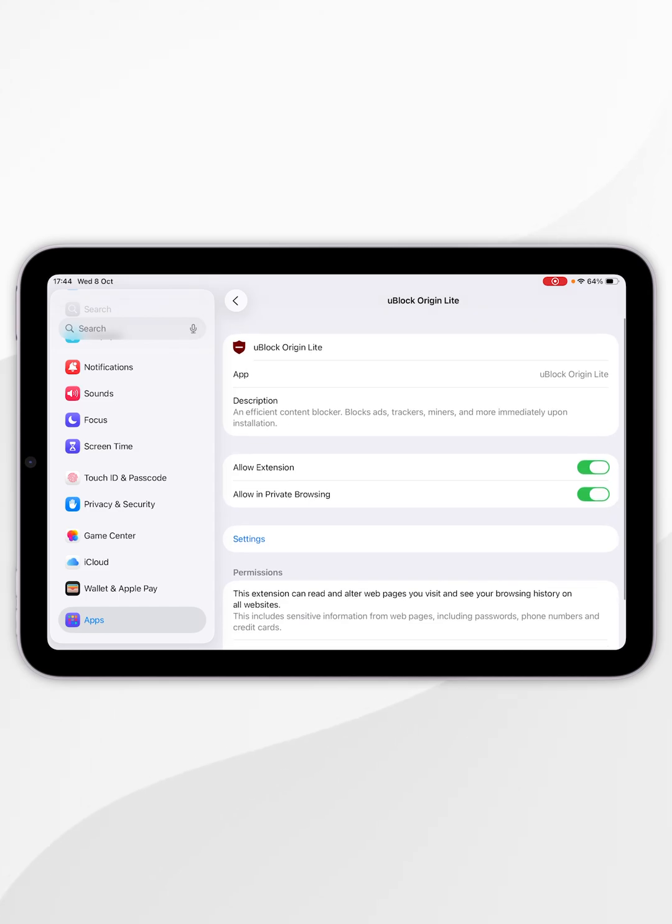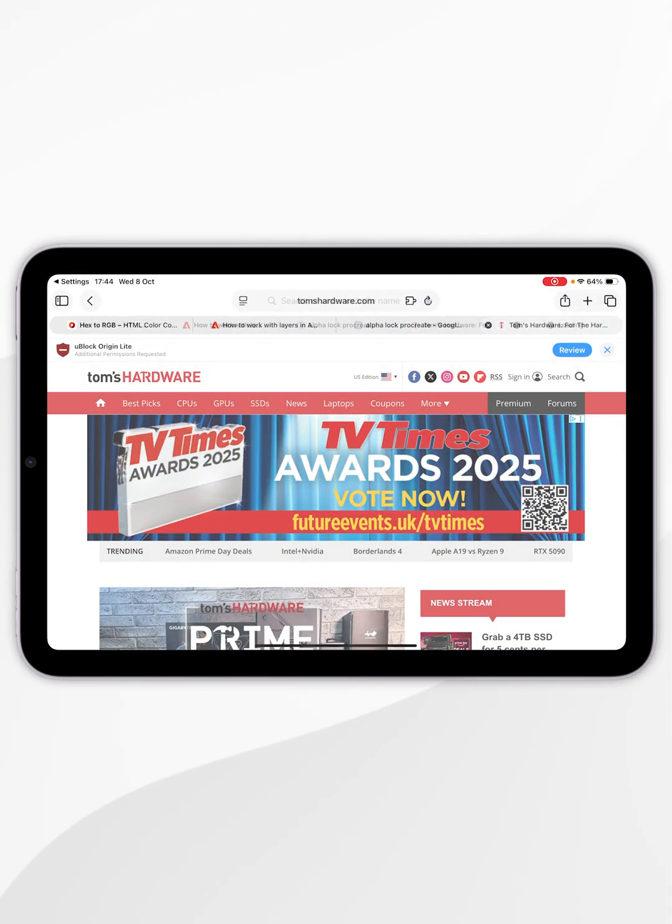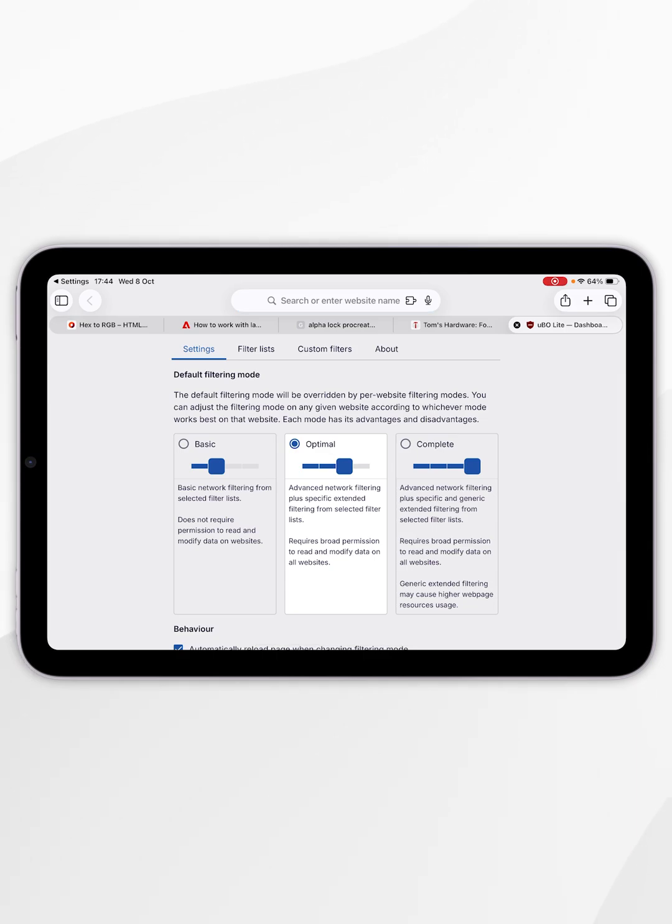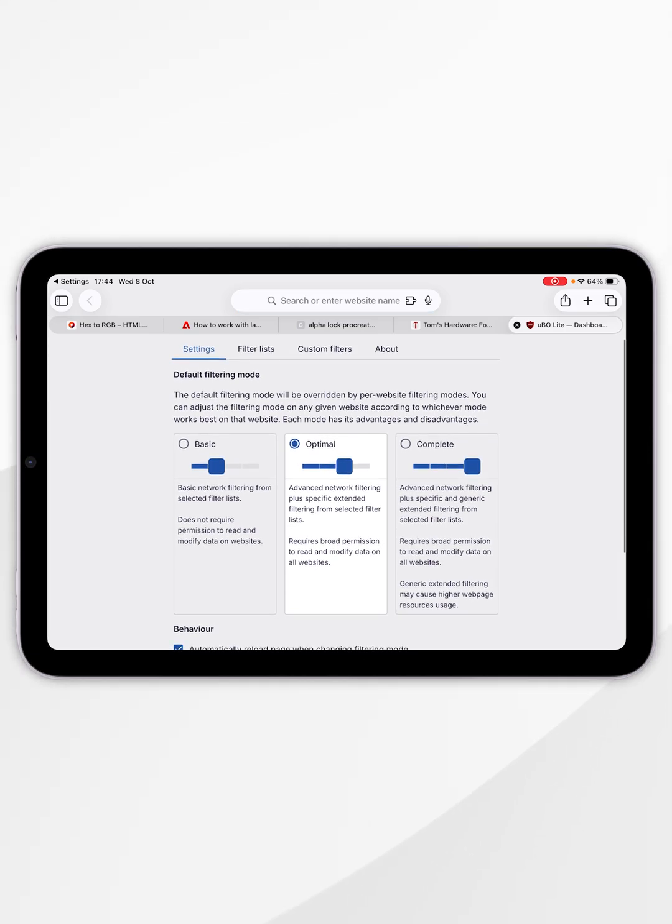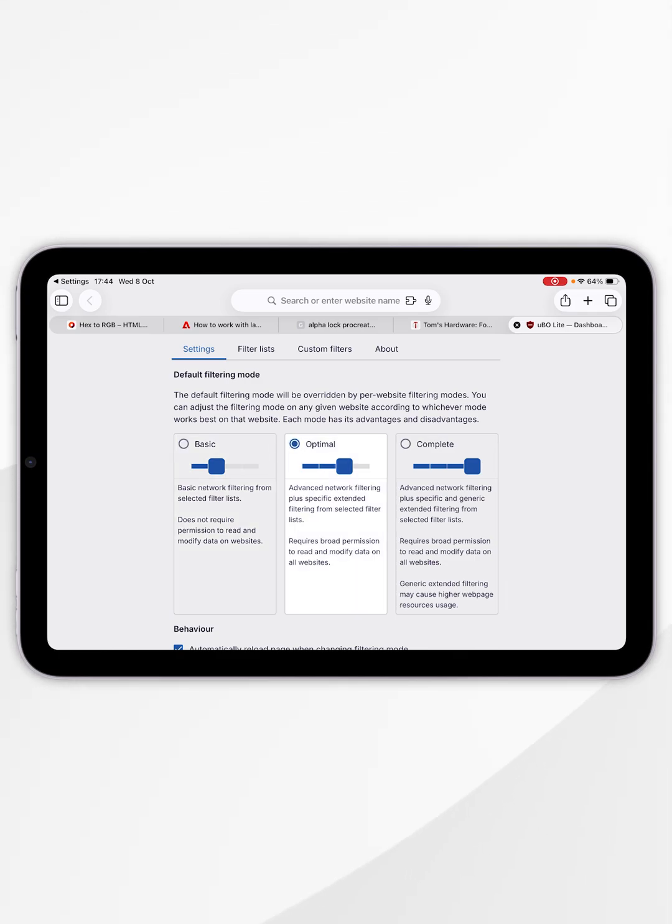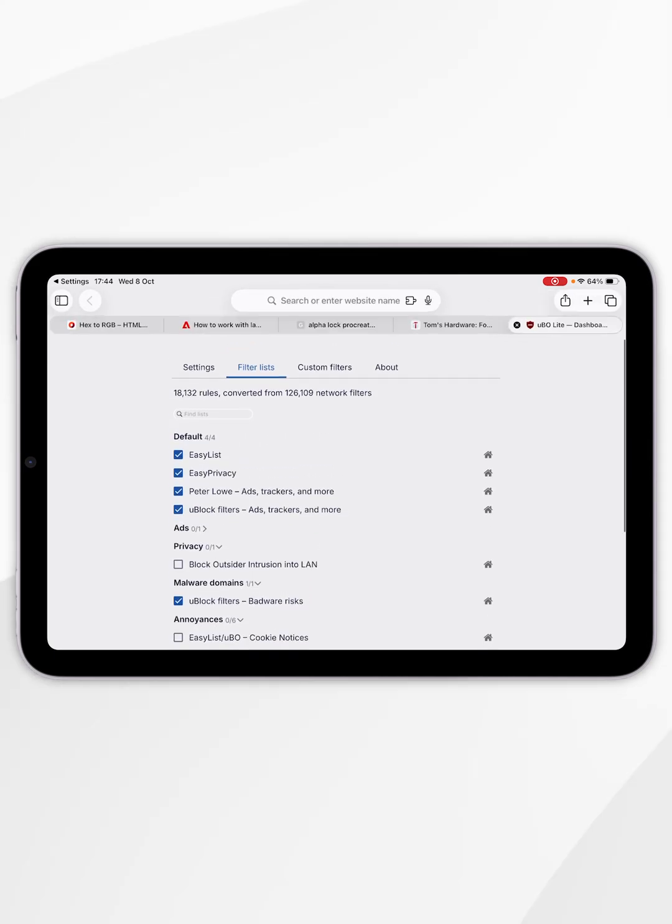Now uBlock Origin has been enabled, we can change our filtering options. To do that, select Settings and you'll be taken to Safari where you can change your ad block filters. Basic should be enough for most people, however you can change this to optimal or complete. You can also change the filter list here as well.